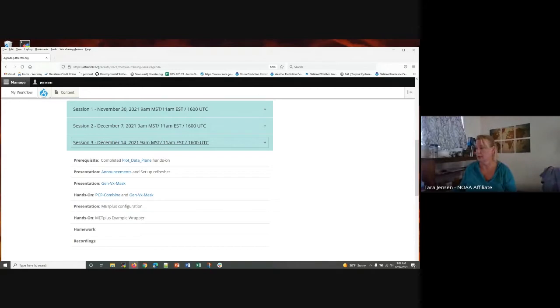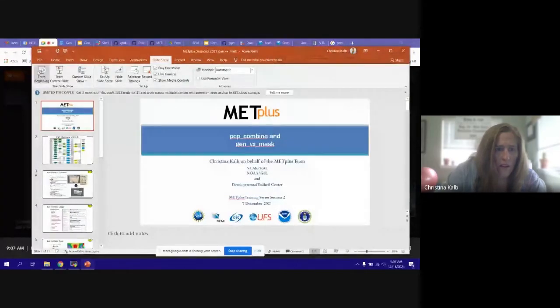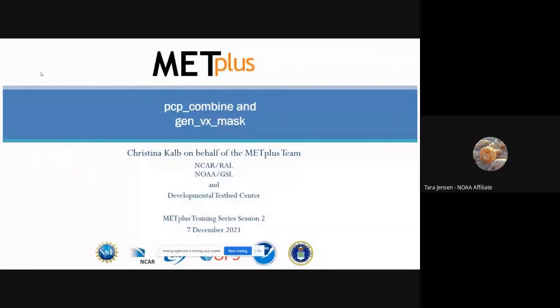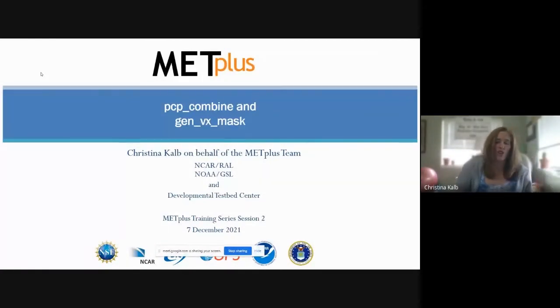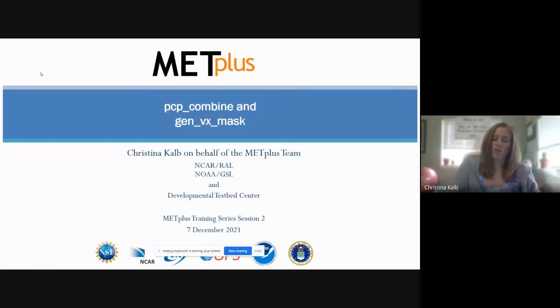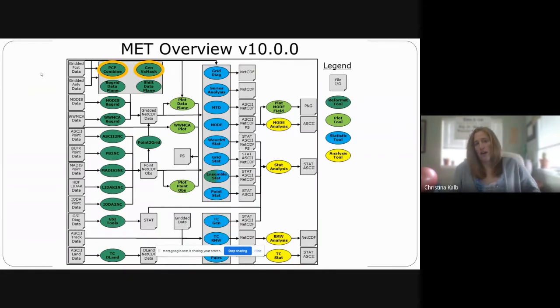With that, I'm going to have Tina start presenting. I'm going to stop presenting right now and hand it over to Tina. Can everybody see the PowerPoint? My title still says PCPCombine and GenVXMask, but we talked about PCPCombine last week. So we're going to go straight into GenVXMask here.